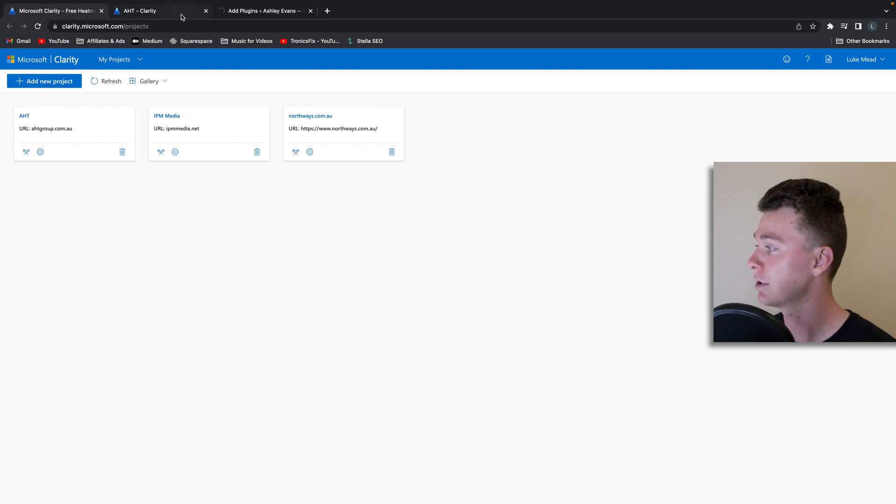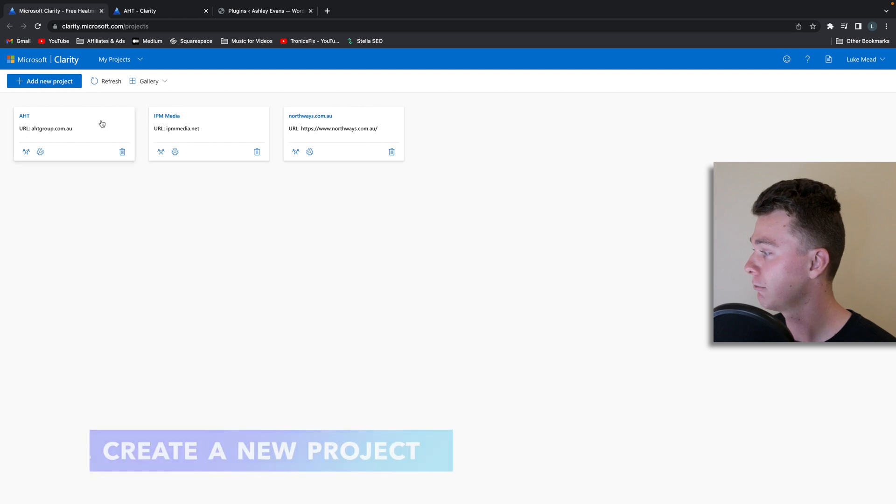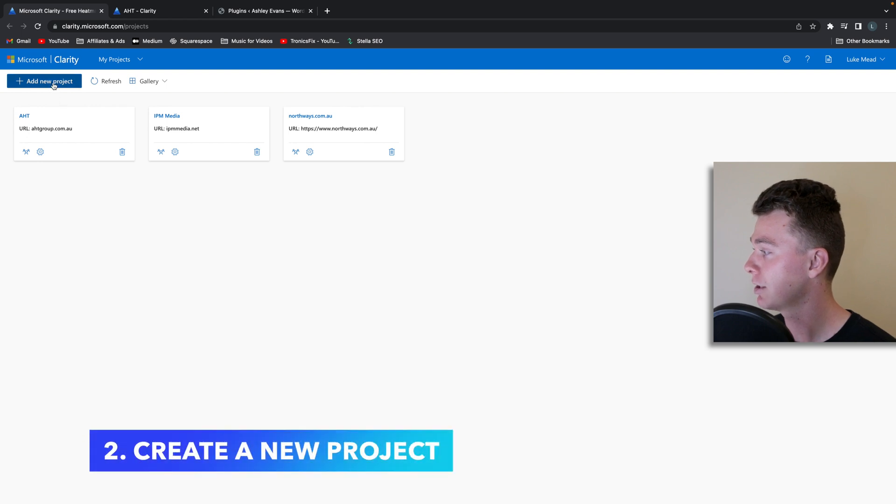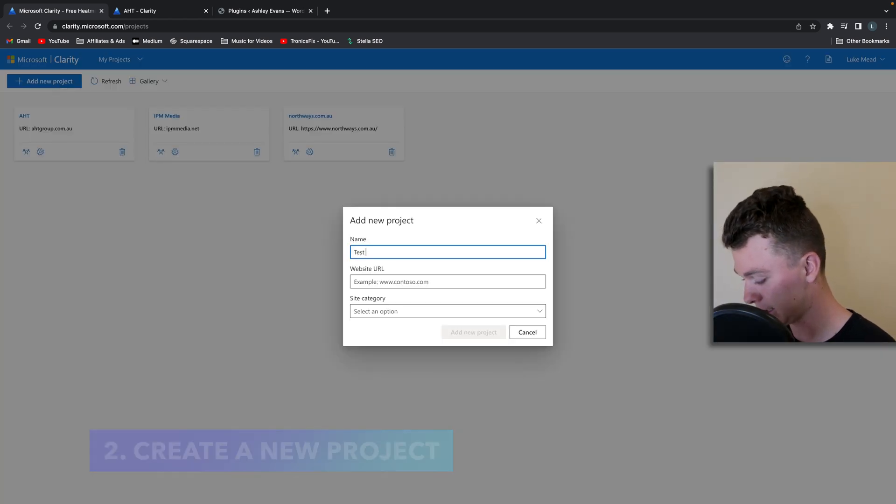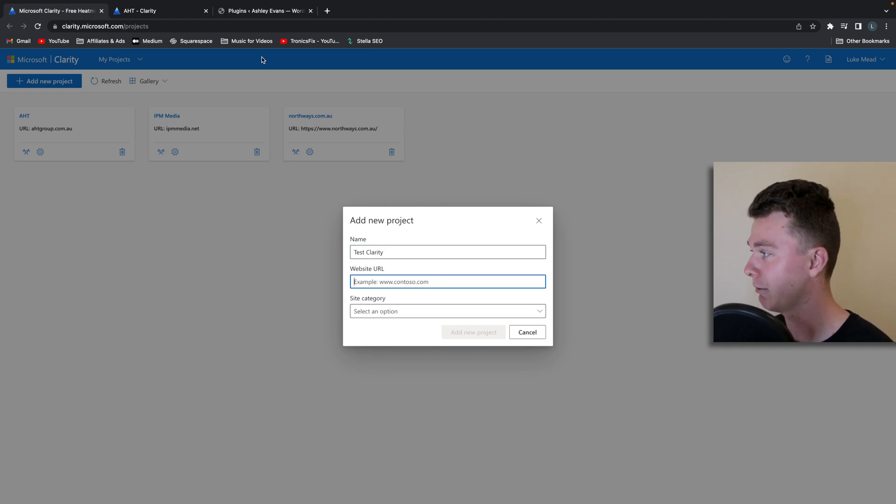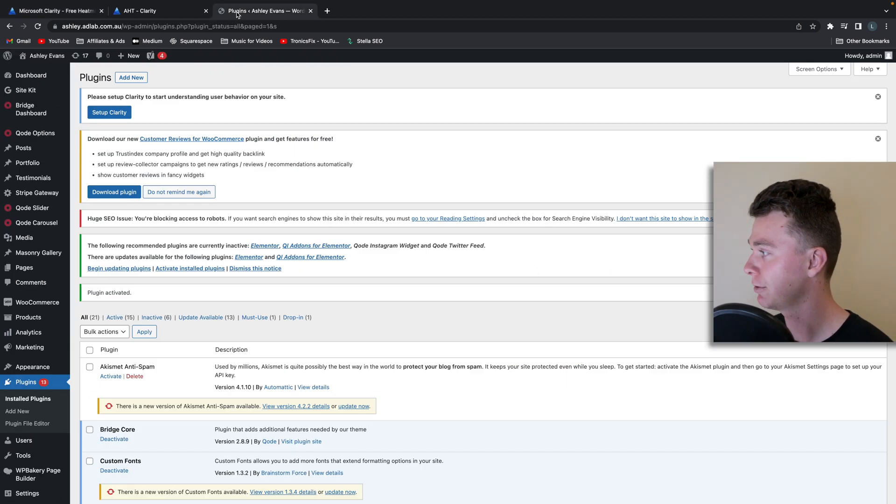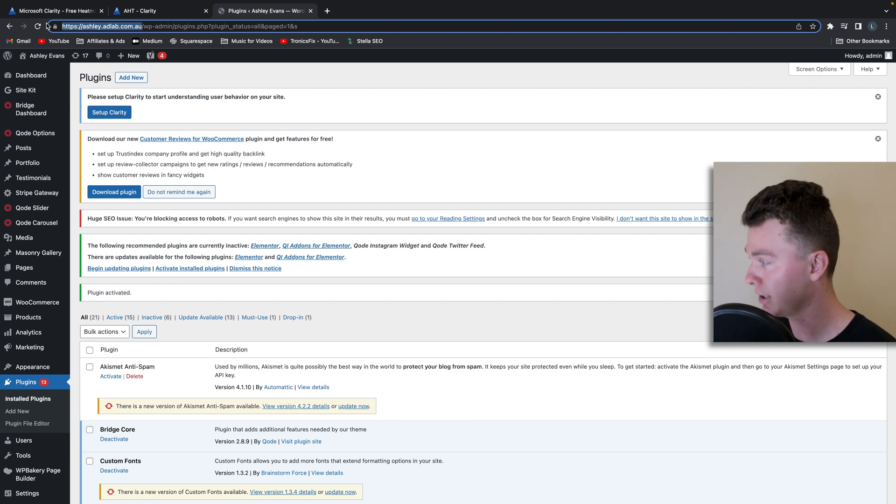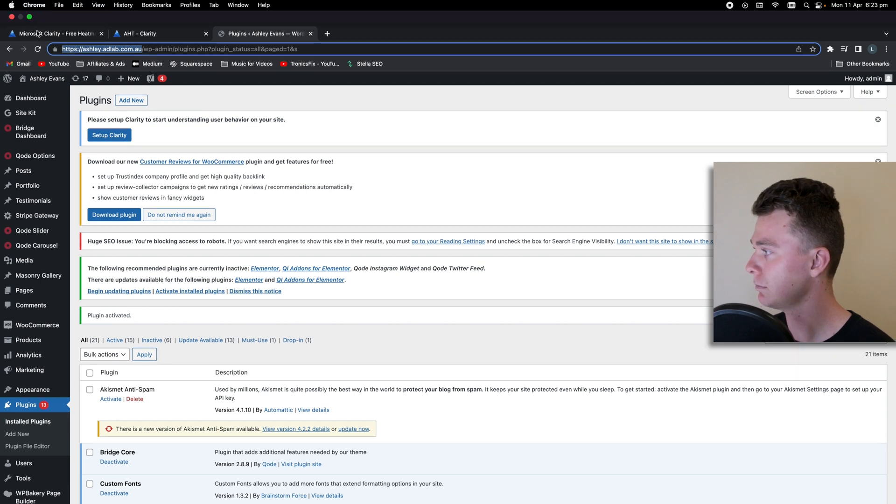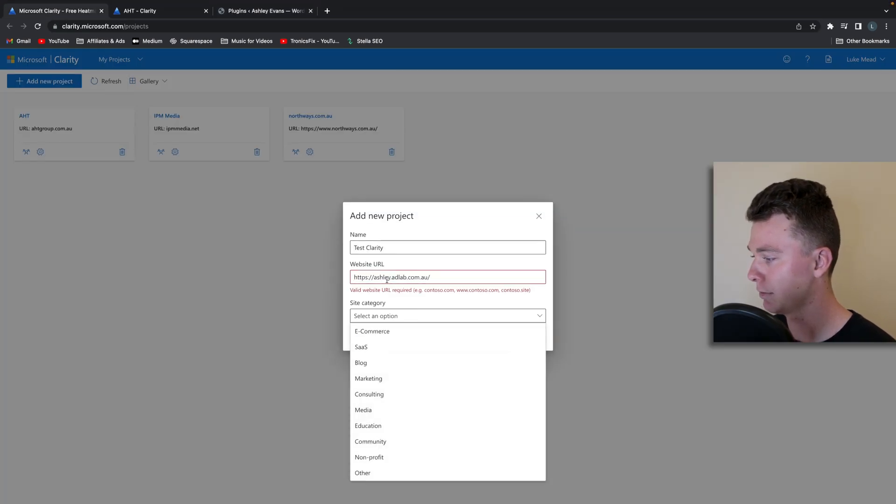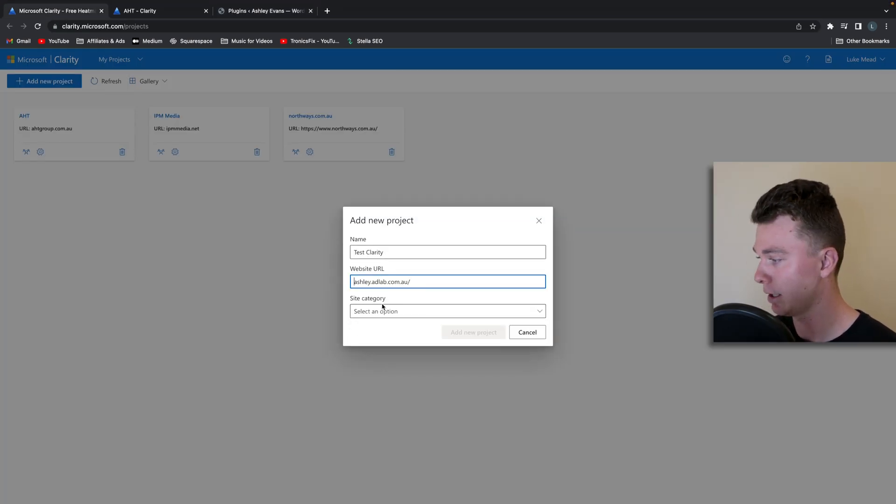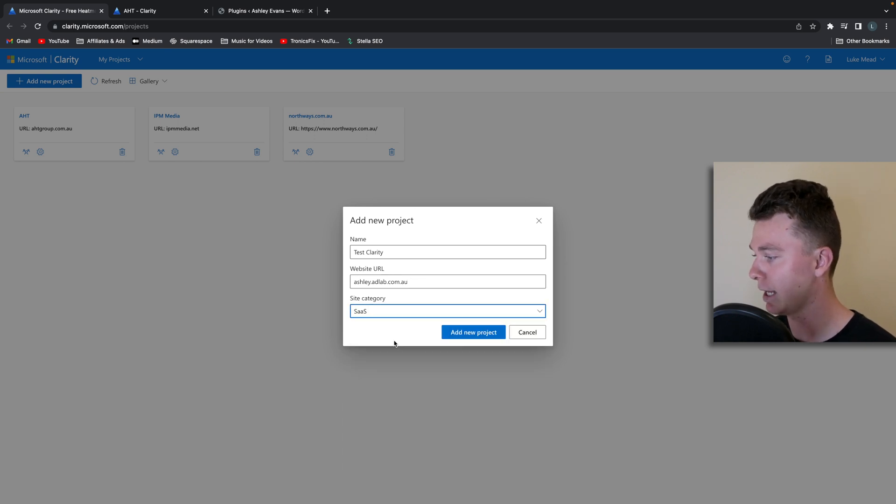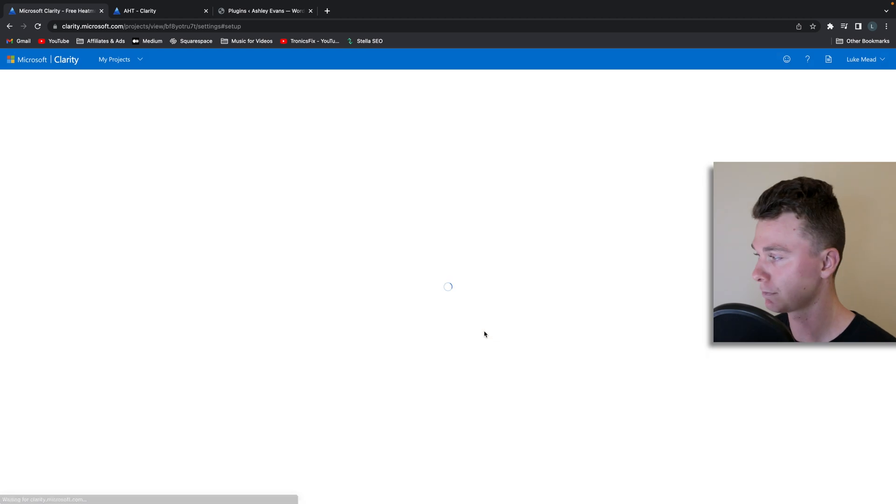If you haven't signed into Microsoft Clarity you need to do that, it's free. What we're going to do is hit create a new project, we'll call this test clarity for example, but we need to put in the website URL which we can take from here, add that in, get rid of the that, then we can add a site category and hit add project.